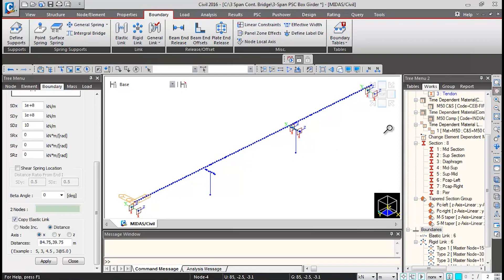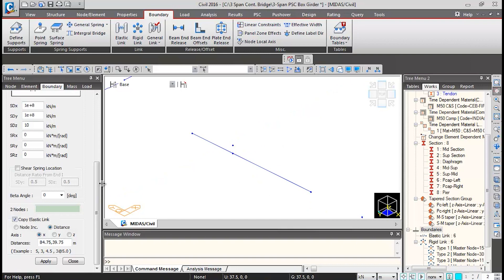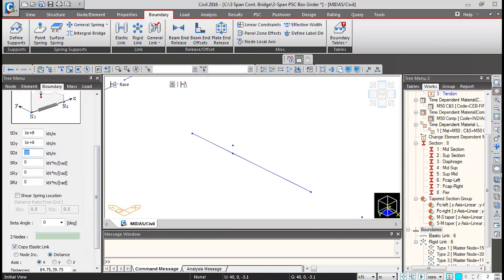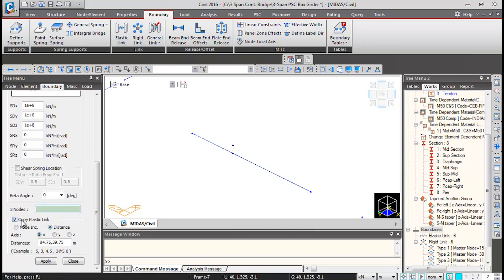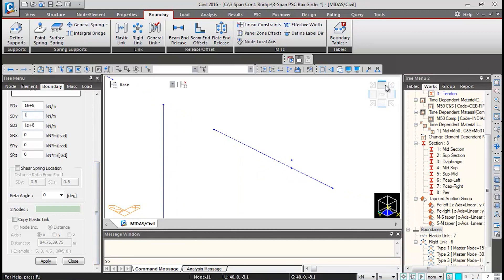Now define the fixed bearing — zoom over the fixed bearing location. Here, the stiffness in all three directions is very high: set SDZ to 1e+8 kN/m. Uncheck the 'Copy Elastic Link' option as this link should not be copied. Click in the two nodes box, click the first node and the second node of the bearing. Then pan to the other side and set SD to 10 kN/m as this bearing is free to translate in the transverse direction. Click the two nodes box to connect the bearing, then click Close.